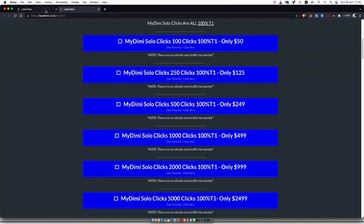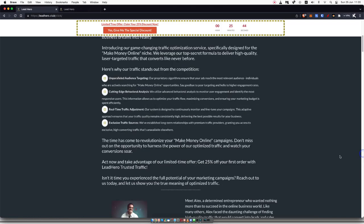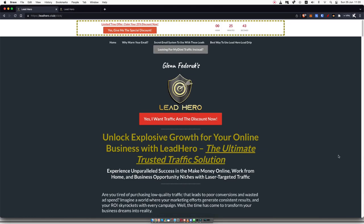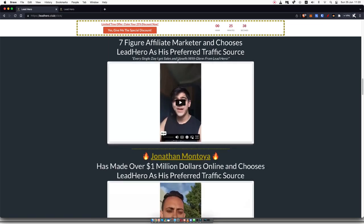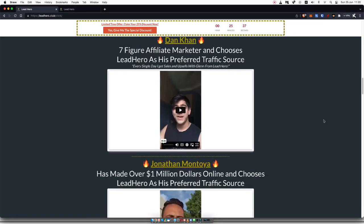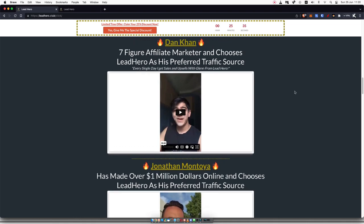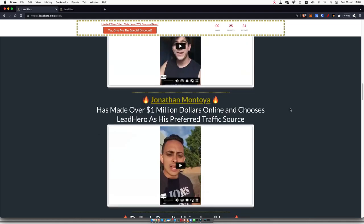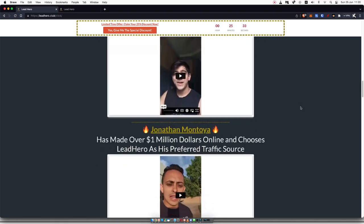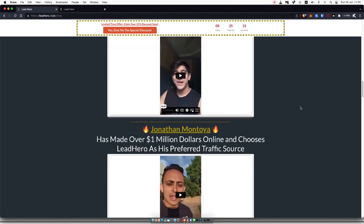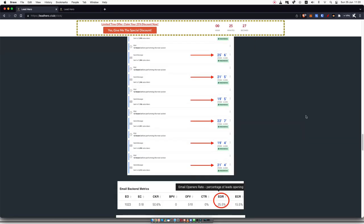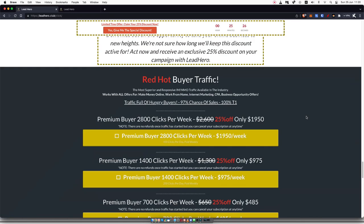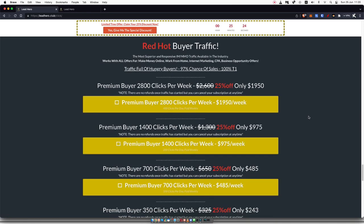If you want to check out both of these packages, I will leave a link in the description down below for you to check out Lead Hero using my affiliate link. Now, another thing I want to point out is there are some big marketers like Dan here or Jonathan Montoya who are big affiliate marketers and they have a vouch and a testimonial for Glenn's traffic. And this is specifically for this Red Hot Buyer Traffic.